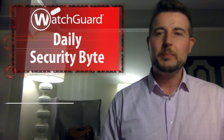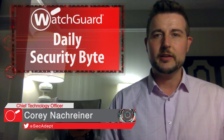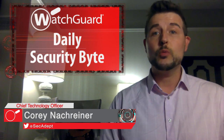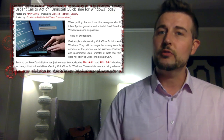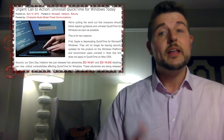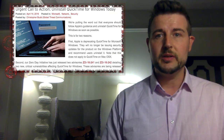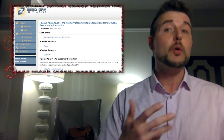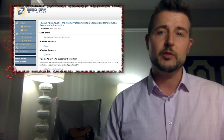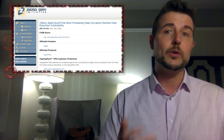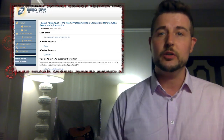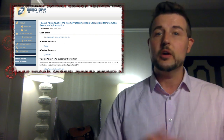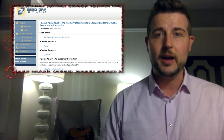Welcome to WatchGuard's Daily Security Byte, I'm Cory Nockreiner. Today's story is why Windows users need to remove QuickTime. According to one of our security partners, Trend Micro, they found two security vulnerabilities in the version of QuickTime for Windows, and both of these security vulnerabilities could allow attackers to remotely execute code on any Windows computers running QuickTime.